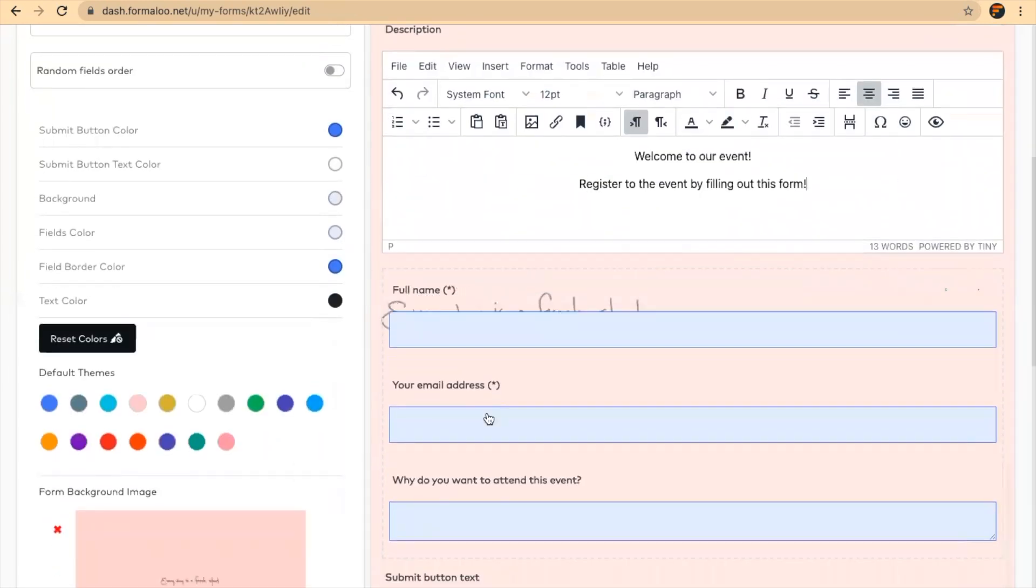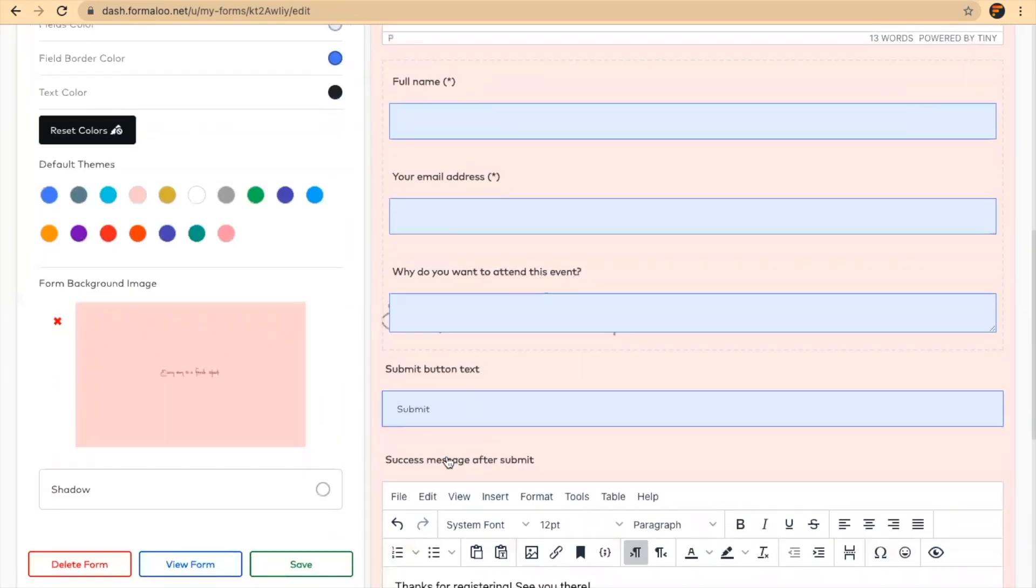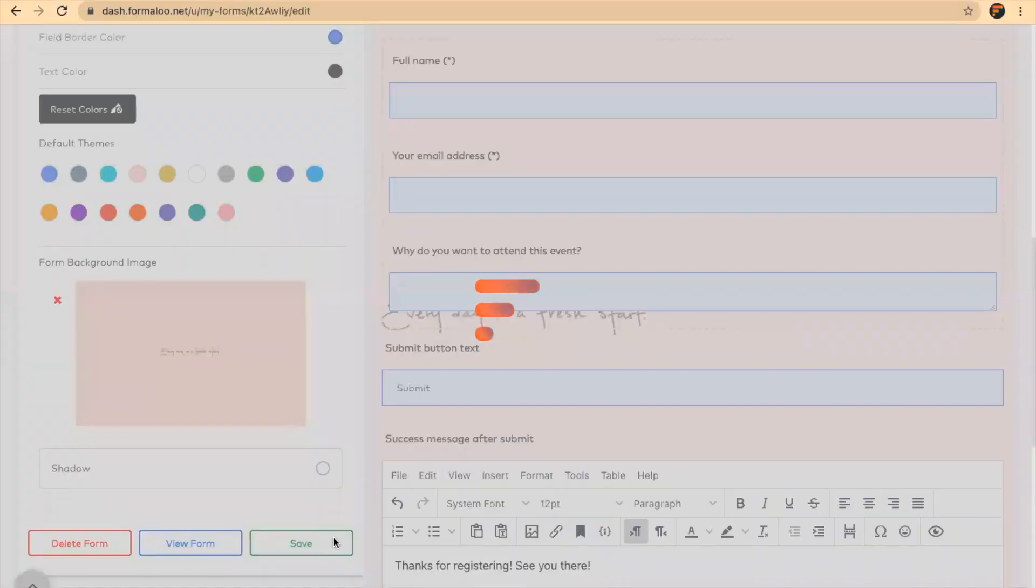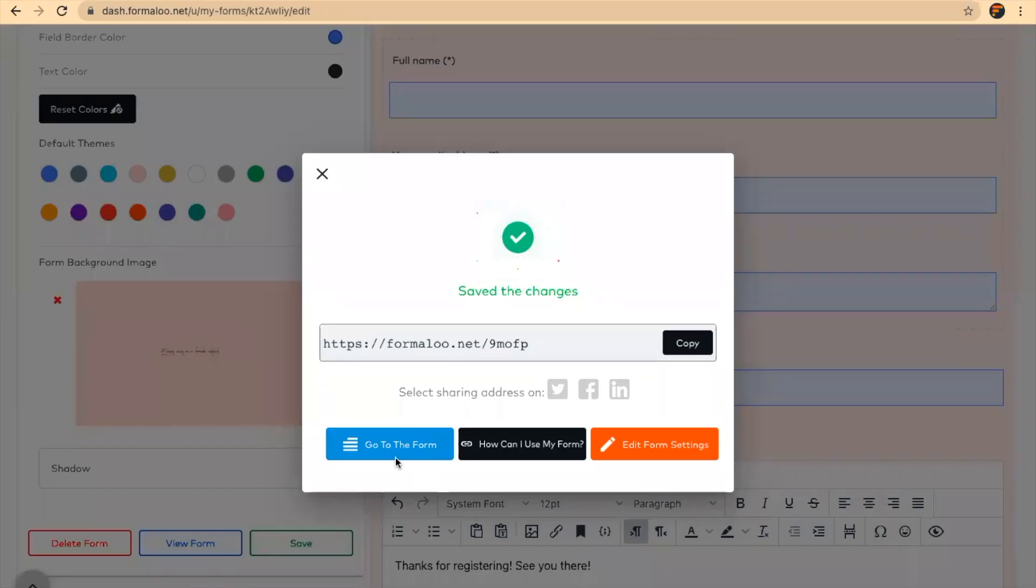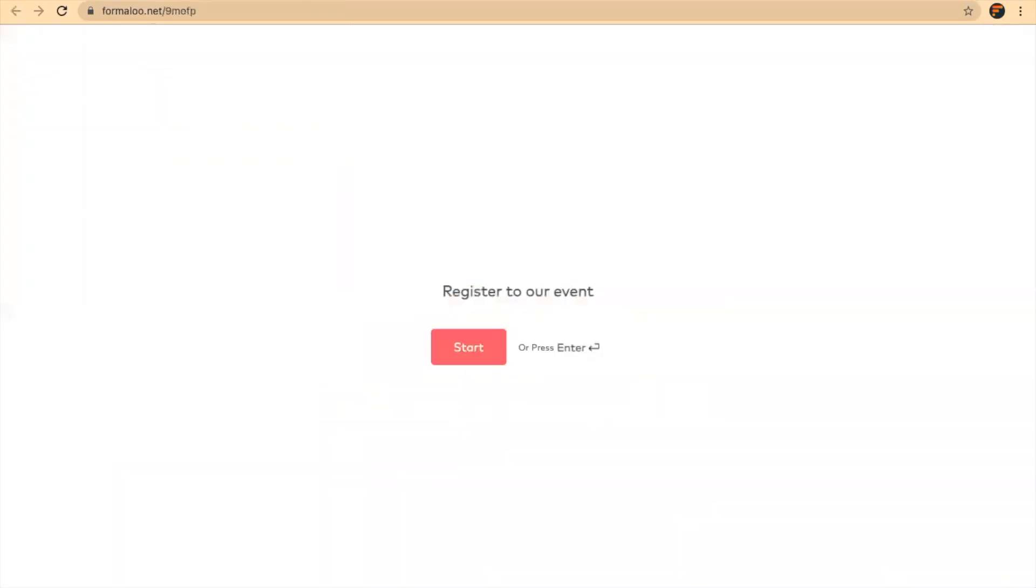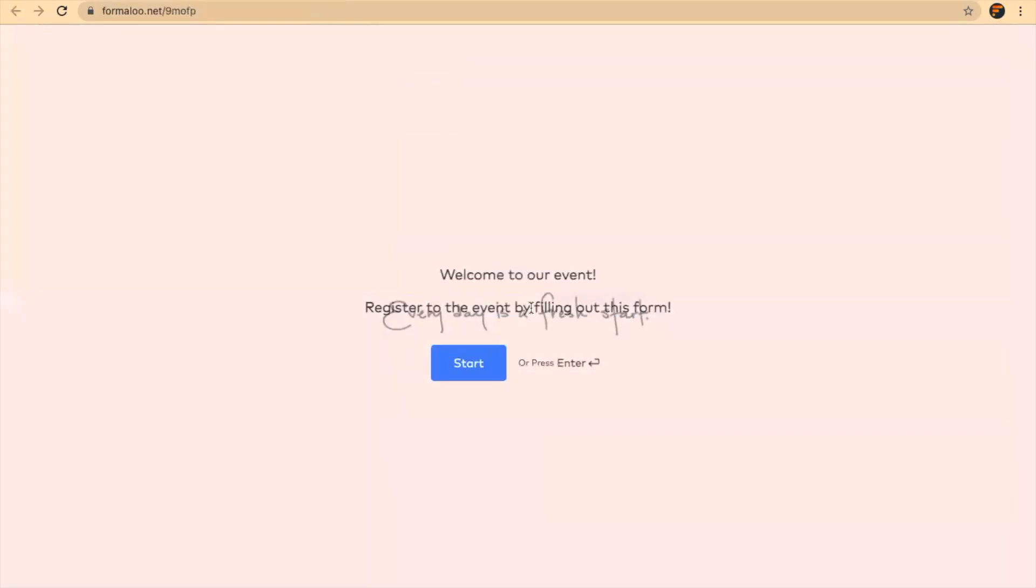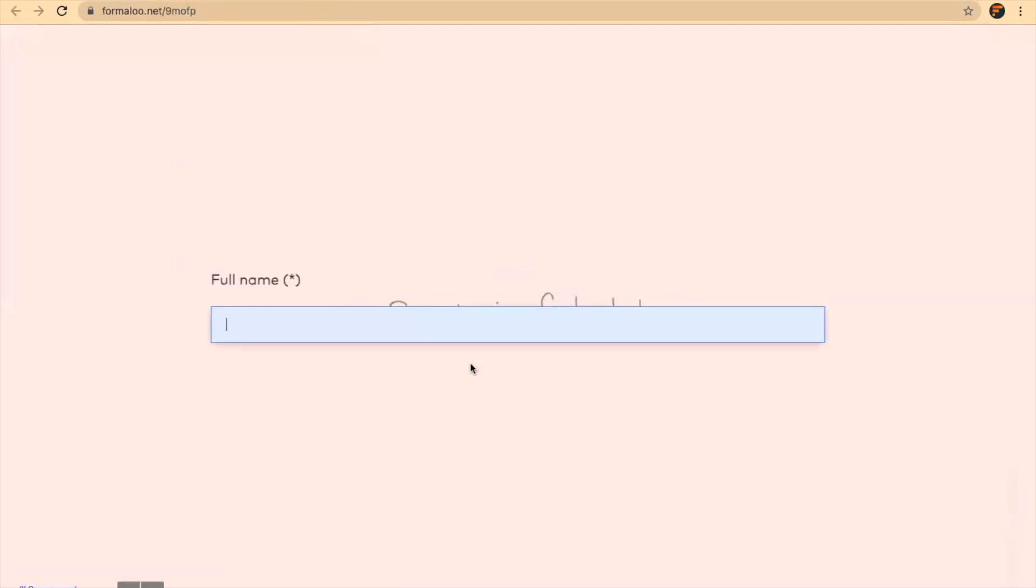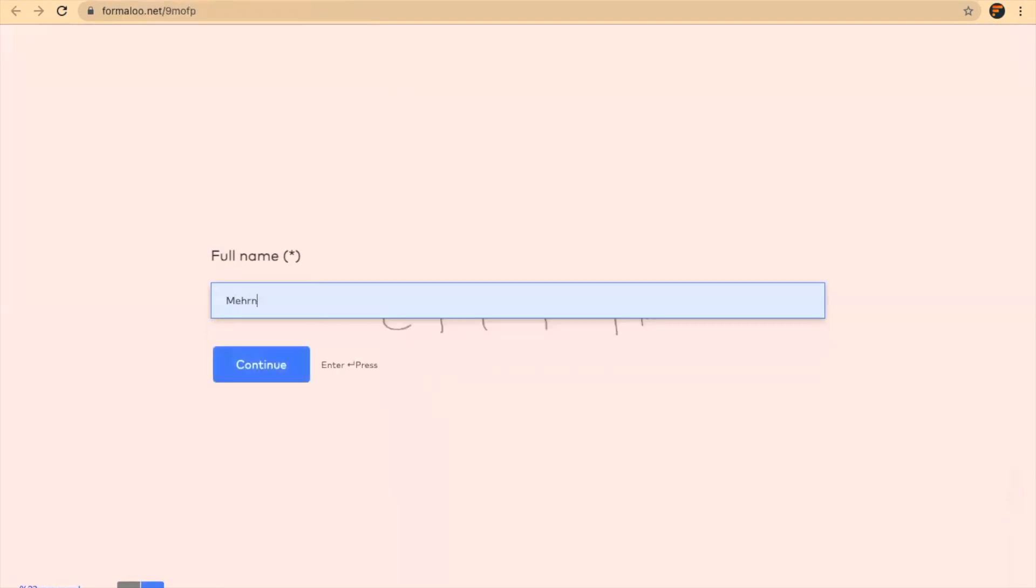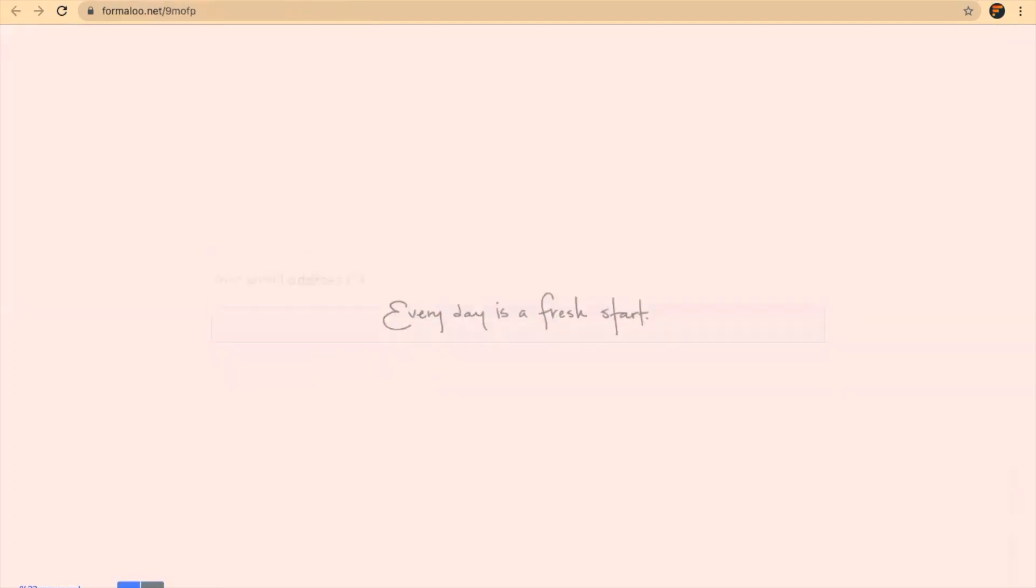This is it. And when I save it and refresh the link to the form, you'll see that my background is here, the shadow is here, my form is here. And I can just fill in the form. And yeah, this is that simple.